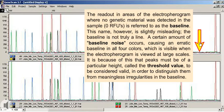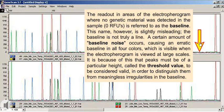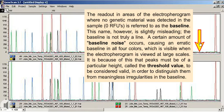The readout in areas of the electropherogram where no genetic material was detected in the sample, zero RFUs, is referred to as the baseline. This name, however, is slightly misleading. The baseline is not truly a line. A certain amount of baseline noise occurs, causing an erratic baseline in all four colors, which is visible when the electropherogram is viewed at large scales. It is because of this that peaks must be of a particular height, called the threshold value, to be considered valid in order to distinguish them from meaningless irregularities in the baseline.